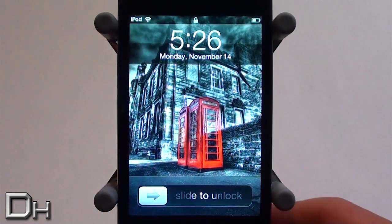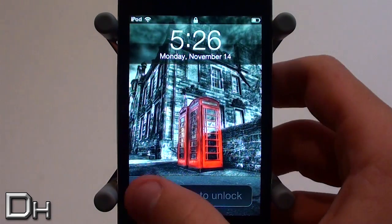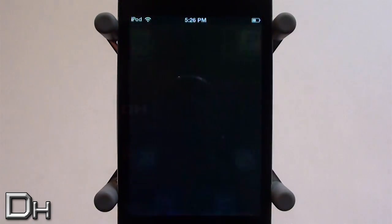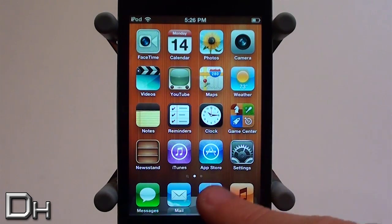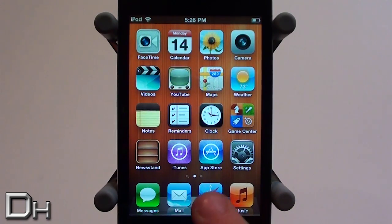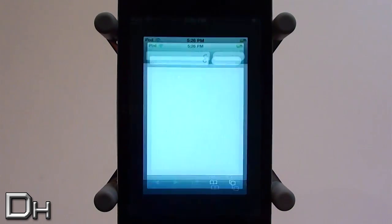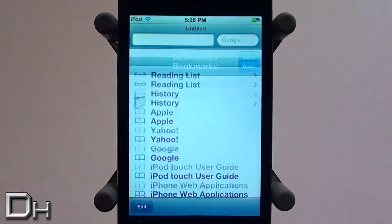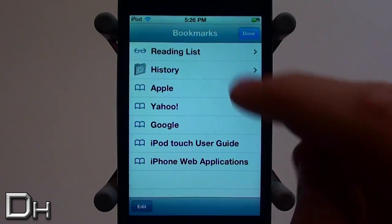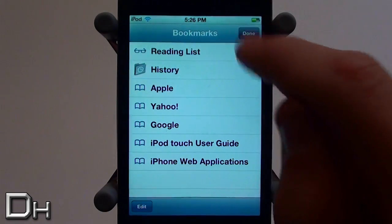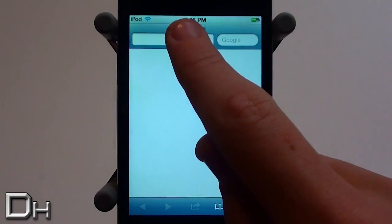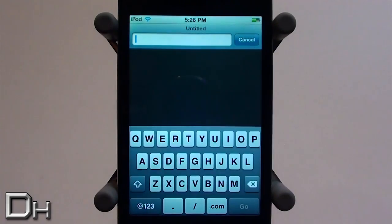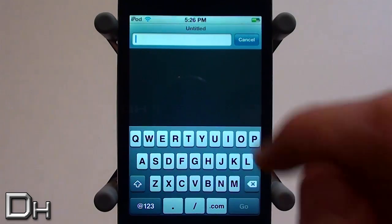Hello everybody, this is Dakar13, and in this video I will be showing you all how you can get SB settings toggles on the home screen of a non-jailbroken iPhone, iPod touch, or iPad. This is really cool and very useful.